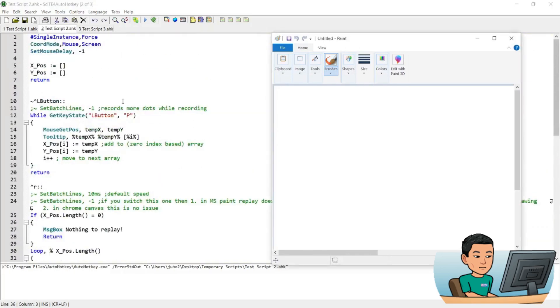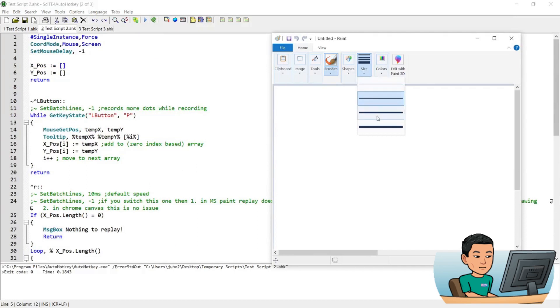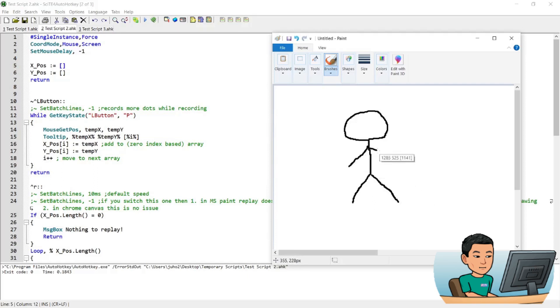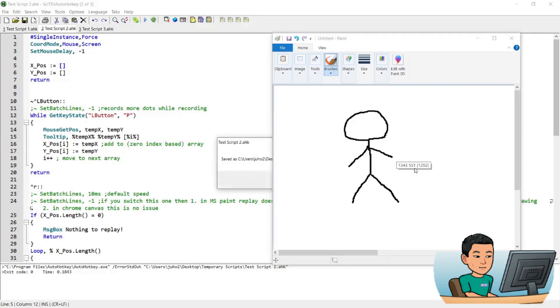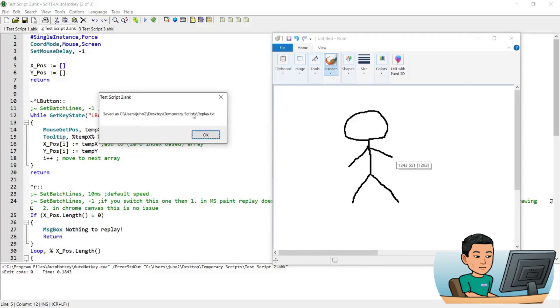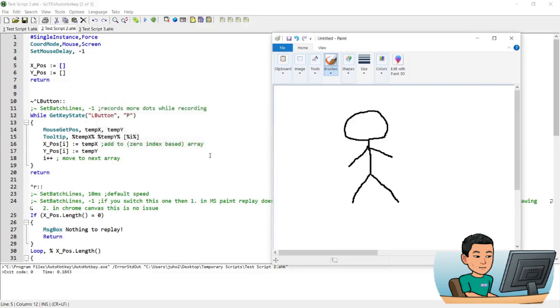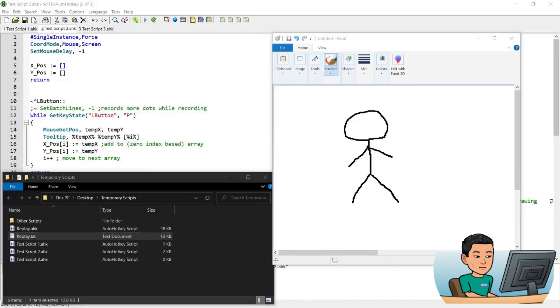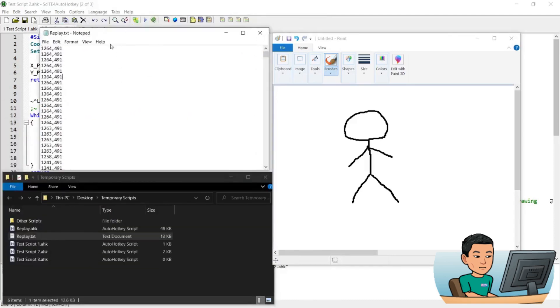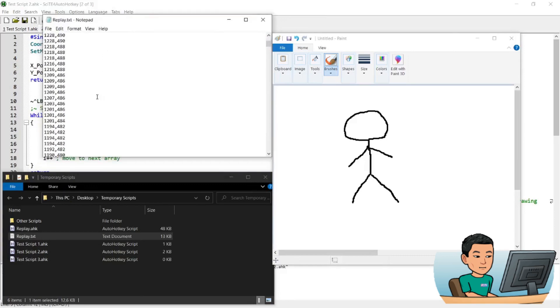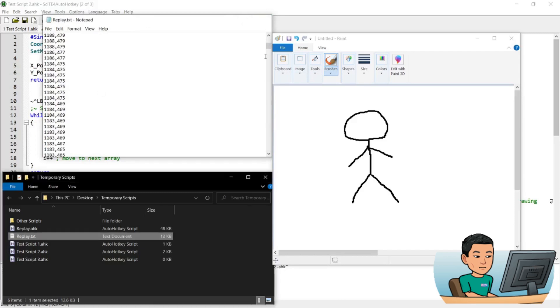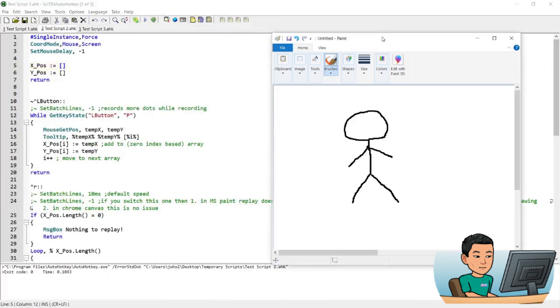So let me go ahead and run the script and draw something. I'm going to draw a stickman. Press Ctrl and L button. I draw a stickman like this and you can see there's a tooltip showing me the x and y coordinate and also a number next to the x and y coordinate which represents the number of clicks. So I've just saved 1292 clicks within the script. So I'm going to go ahead and save this into my replay text. And if I go to my folder to see what's been saved, here is the 1291 lines of coordinates that are saved in this text file which the script is going to replay.